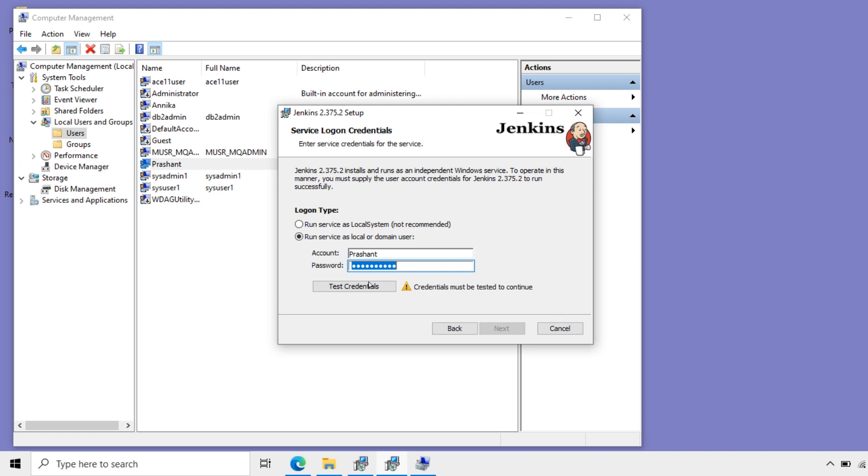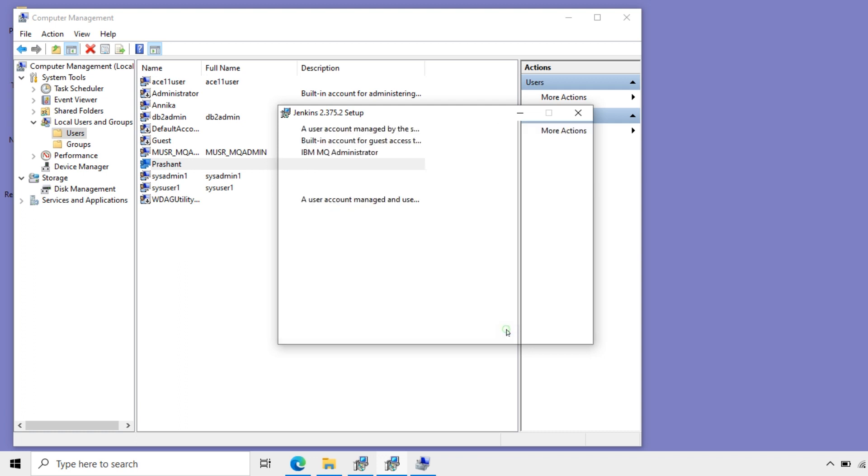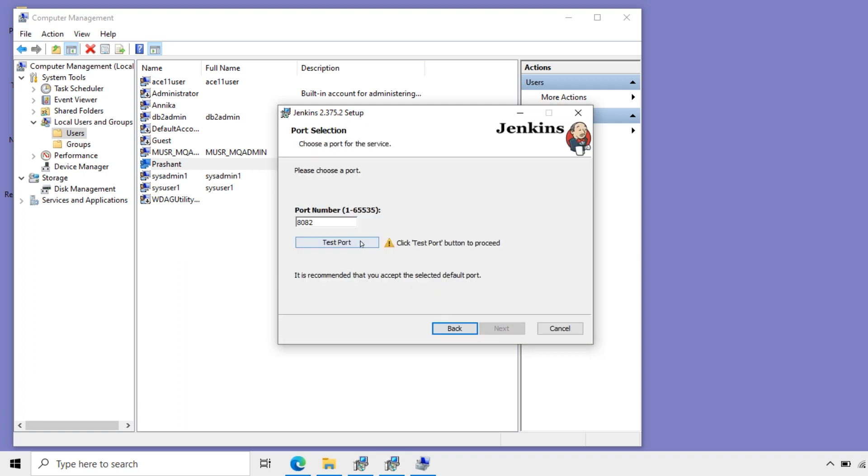Now I will have the port number here. Here by default it takes 8080. Now this is available. If it is not there, we can go for other like 8081, 8082 like that. Now this is fine. 8080. Now next.